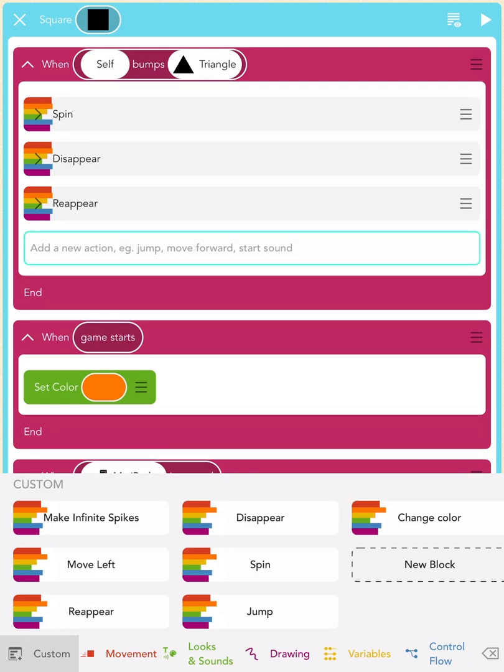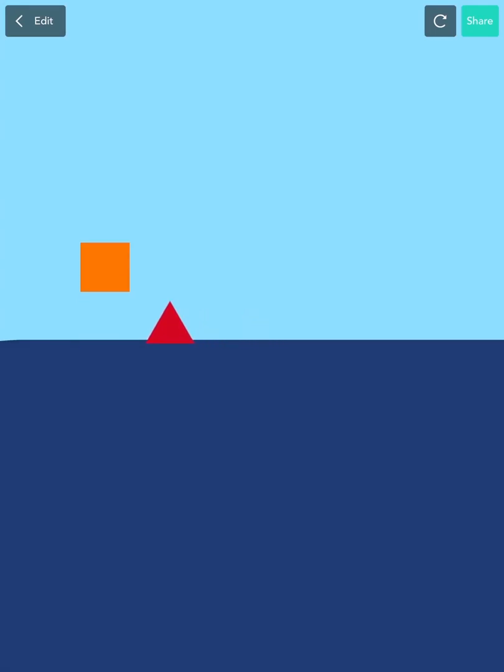Now, press play to see what happens. When you tap and avoid the spike, you're all good. But when you run into the spike... Whoa! It spun out of control!